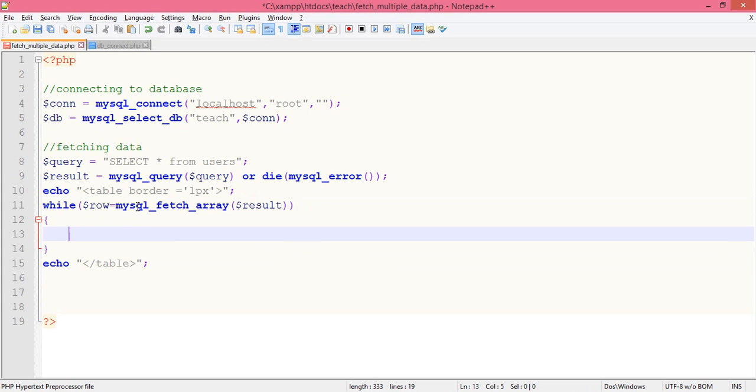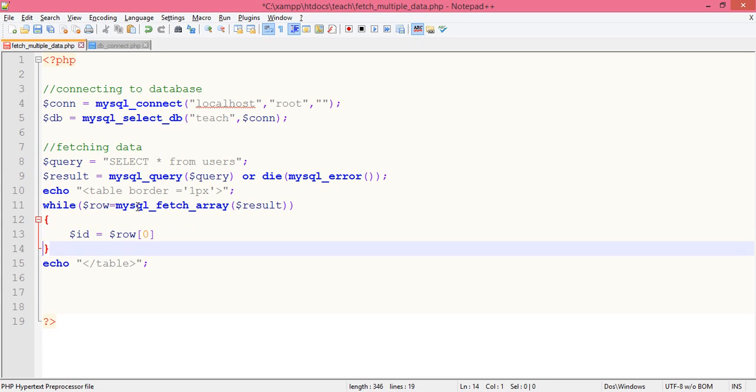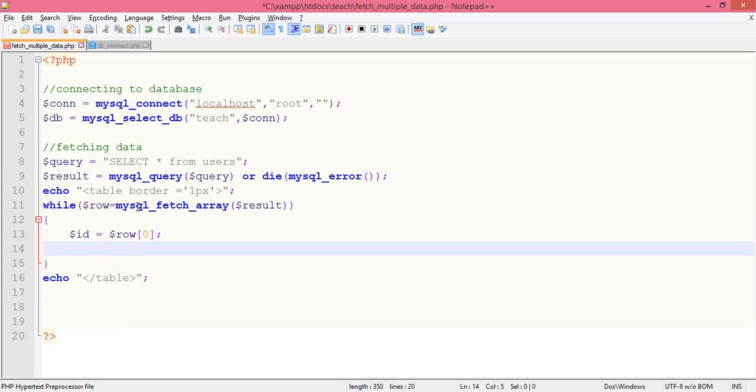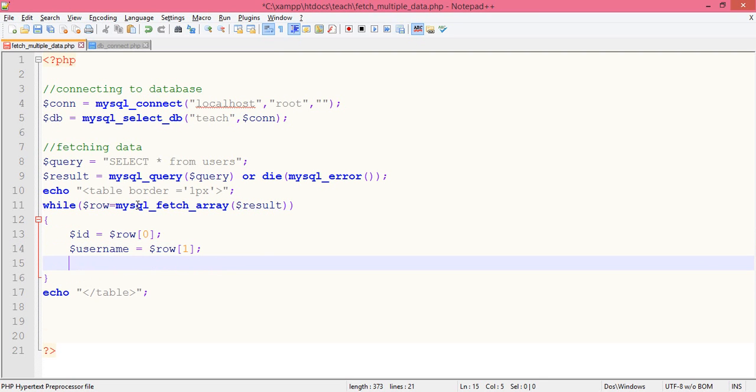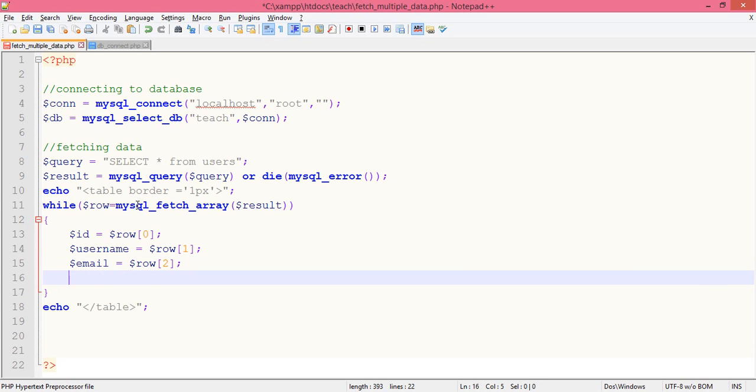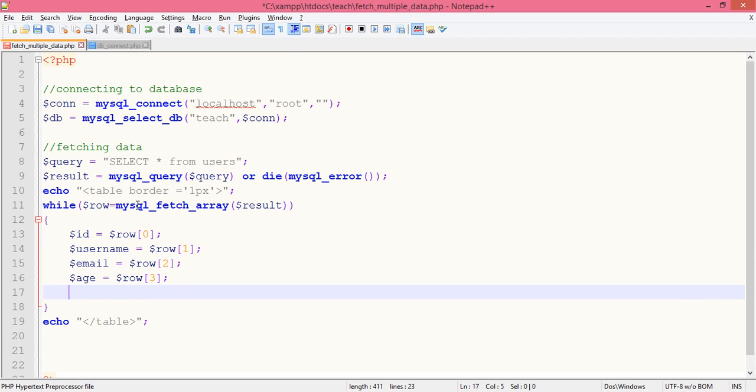First thing we have to do now, we have to fetch the elements out of it. Dollar username equals dollar row first index. Dollar email equals dollar row second. Last one, dollar age equals dollar row third. All right.